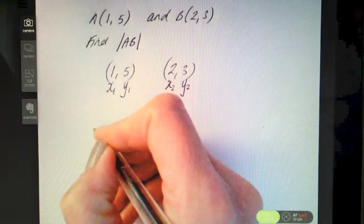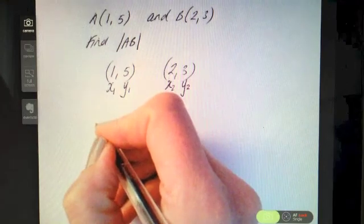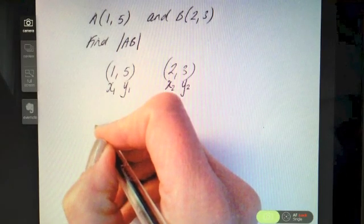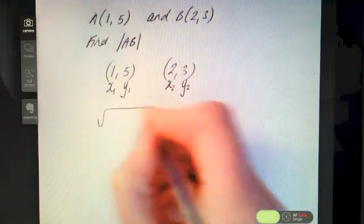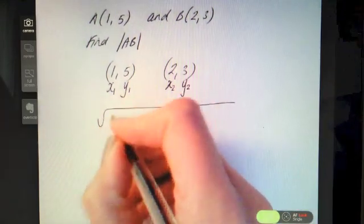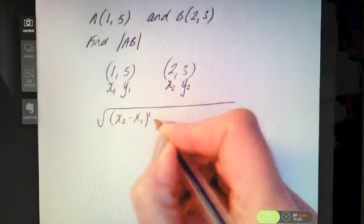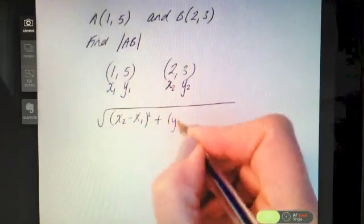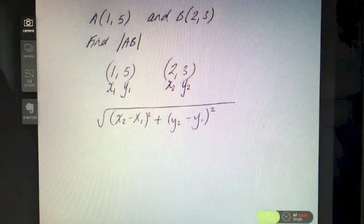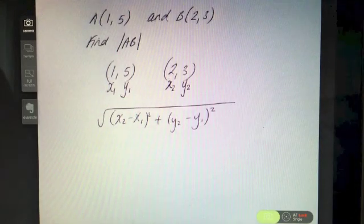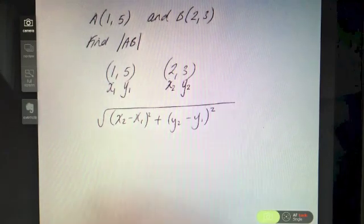Then you want to write down the formula for yourself — always write it out in full first from the log tables before you start filling it in, and make sure you write it down accurately. The formula is the square root of (x₂ − x₁)² + (y₂ − y₁)². It looks quite complicated but we're going to deal with it bit by bit.